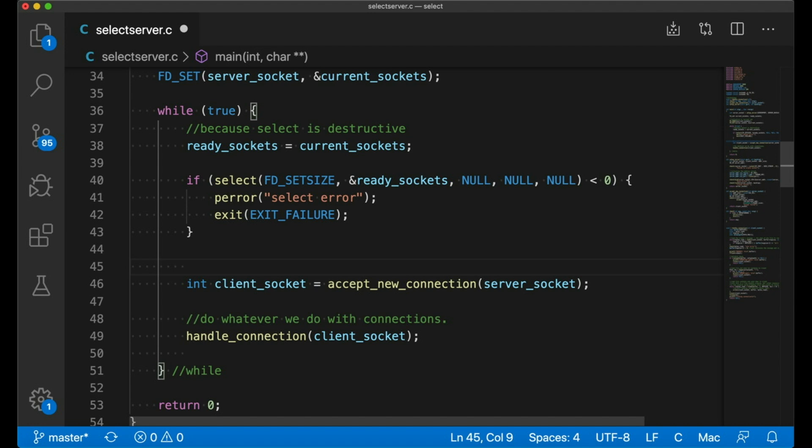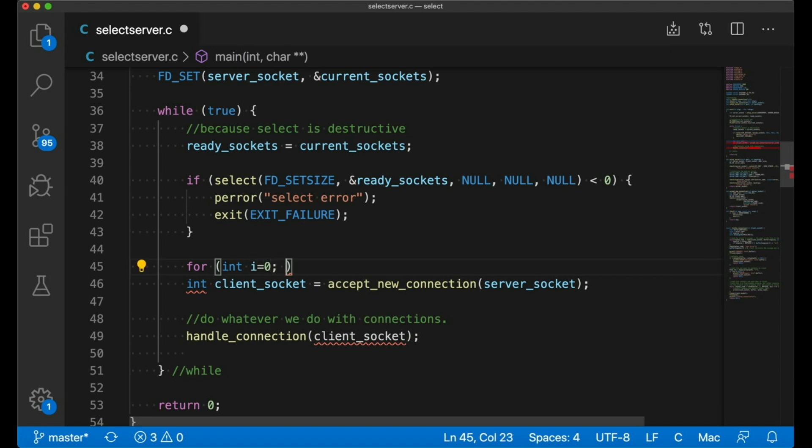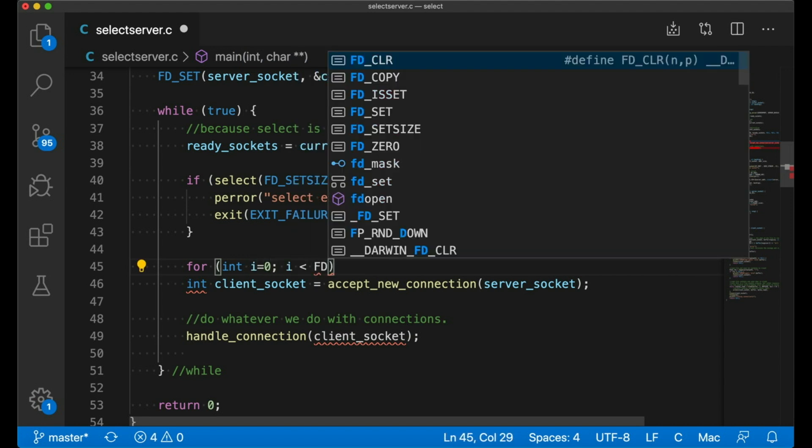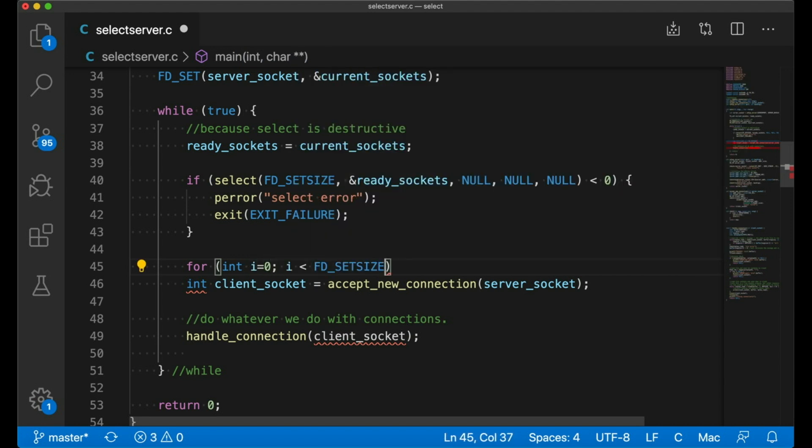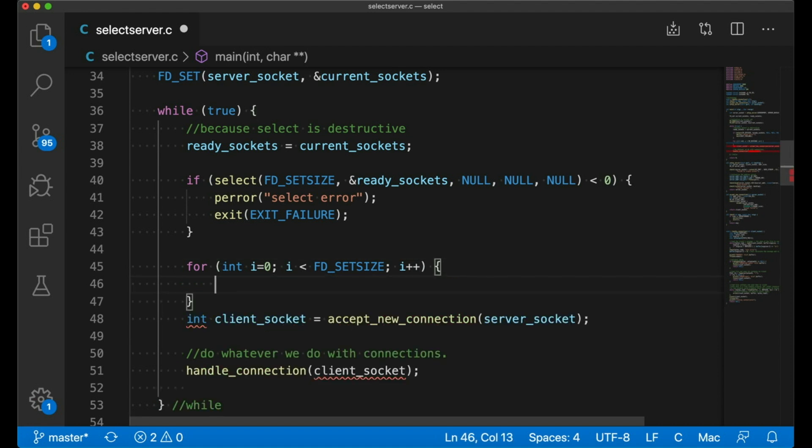So how do we know which ones are ready? We basically have to go through and check. We start at zero. And for now, we're just going to go until we get to FD set size, which, as I mentioned before, is the largest numbered file descriptor that we can store in an FD set. And that's a little annoying. We'll try to improve on that later.